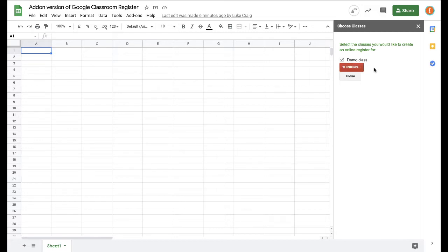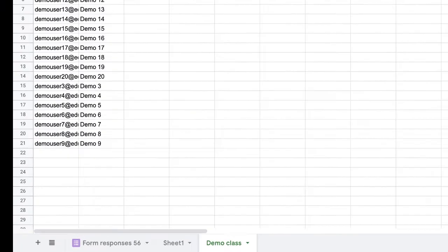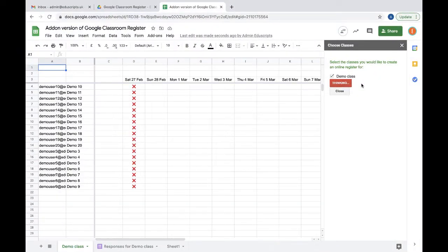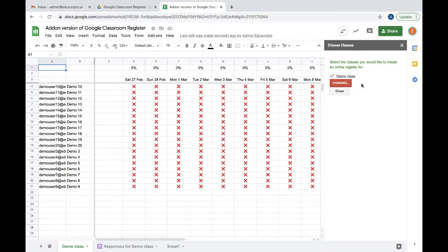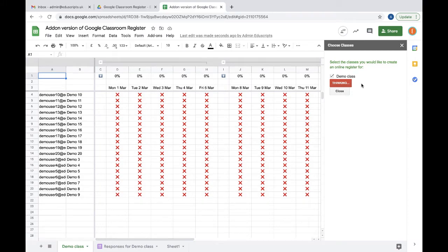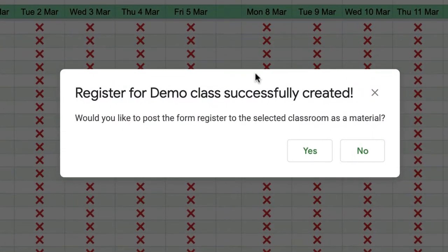I'm going to select demo class and click create online register. You may notice in the bottom it's creating a new sheet for my demo class, pulling in my demo students, and automatically creating all of the register.